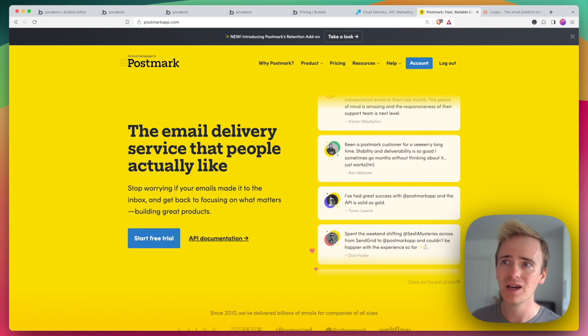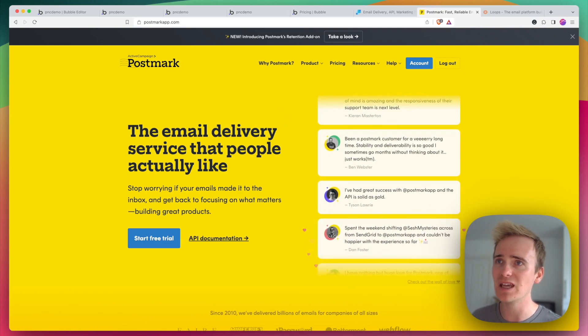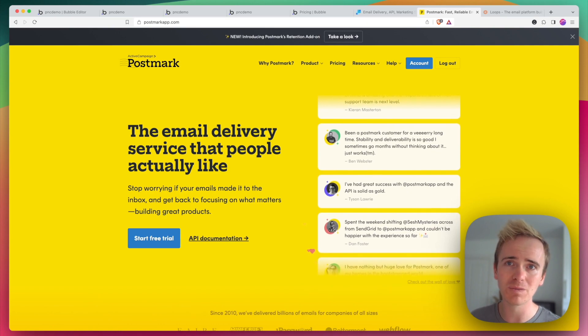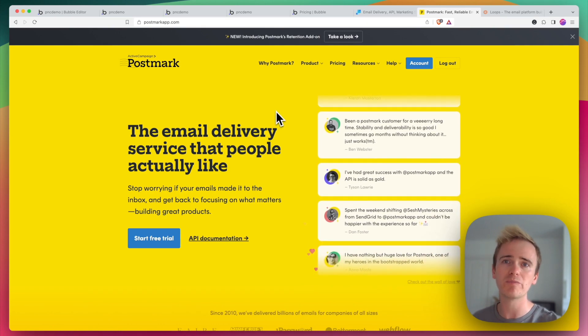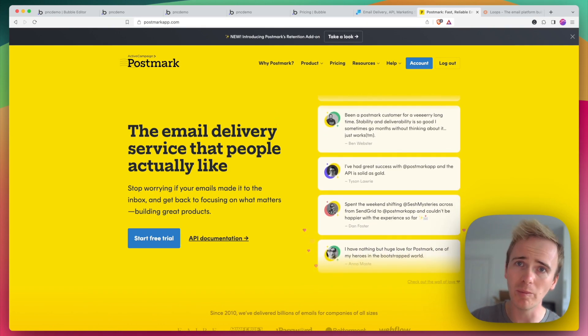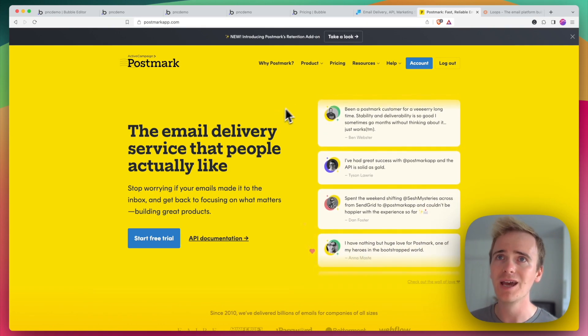I love Postmark. I've been a paying user of Postmark for many years now. I've used them on WordPress sites. I use them on Bubble sites.